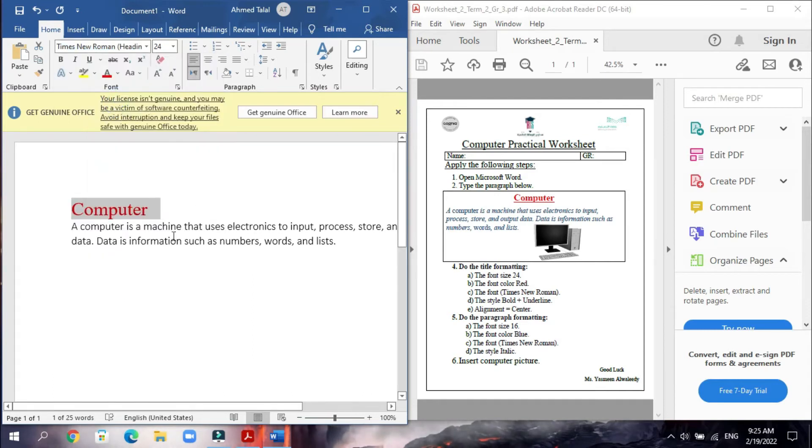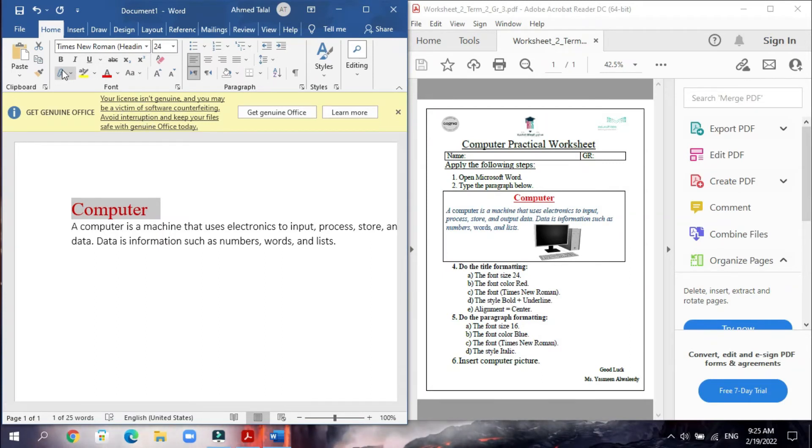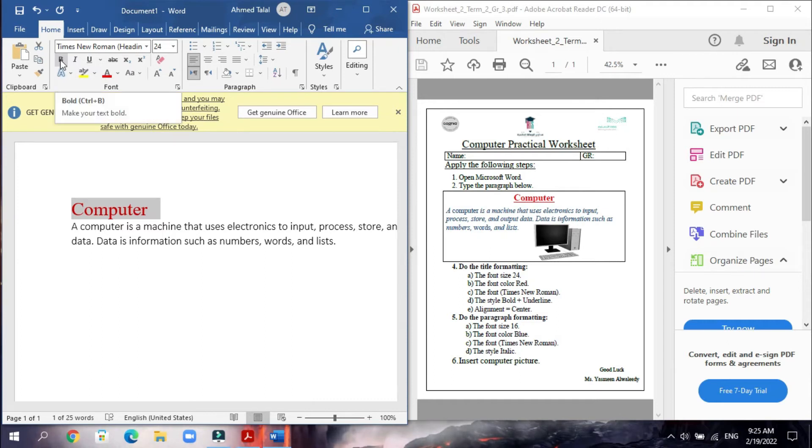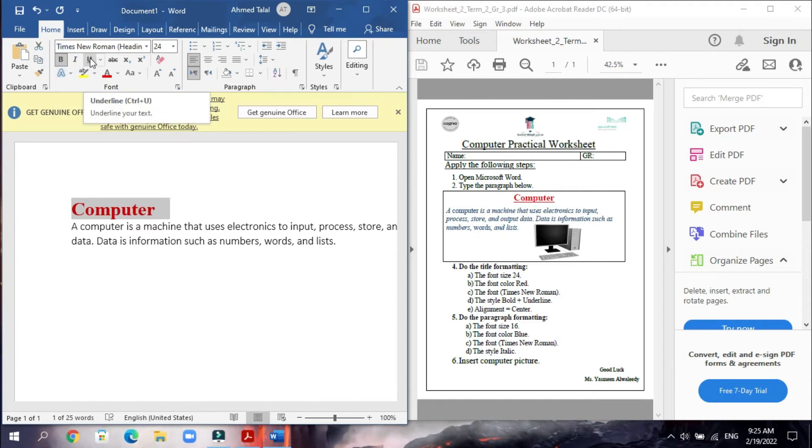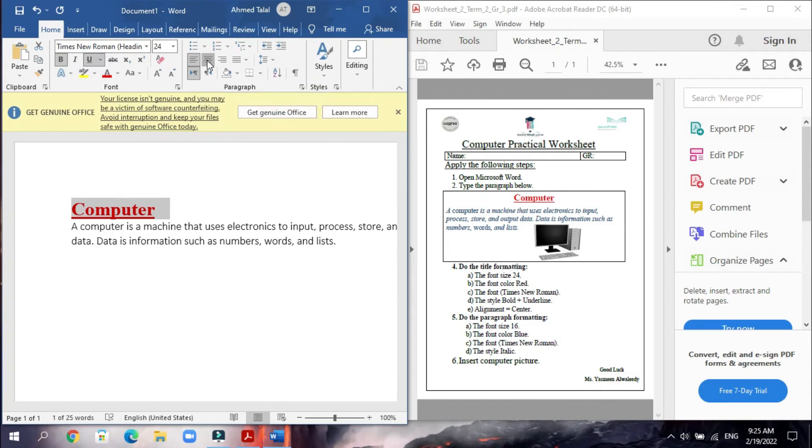And then the style bold and underline. This is bold, letter B. This is bold, and this one underline. Okay, now you have to put it in the center. All of this we will put it in the center.